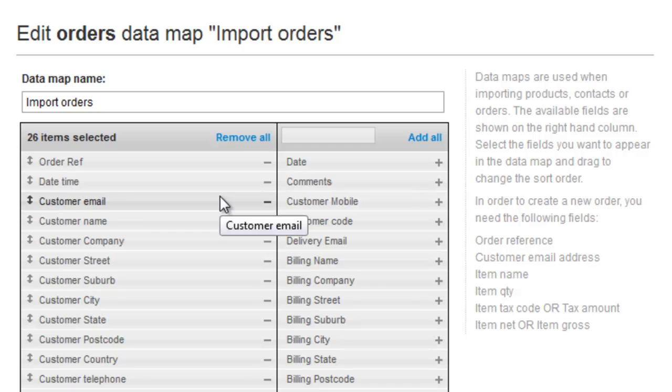If the email address matches a supplier or a vendor, a purchase order will be created. If you want to import purchase orders, put them into a separate import file from your sales orders.